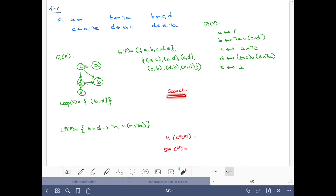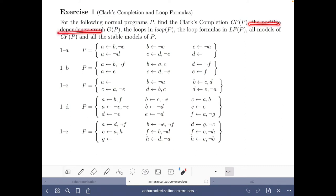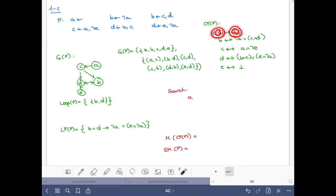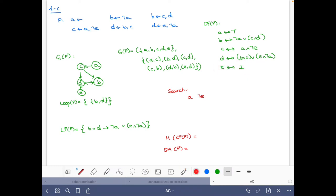The next step is to find the supported models — the models of the completion. Let's do some search. Right away, 'a' must be true because the right side of its equivalence is true. Similarly, since 'e' has no rules, e is false. Given that 'a' is true, the body 'not a' is false, so we can derive 'c' as well.